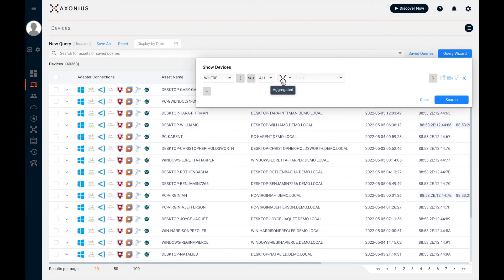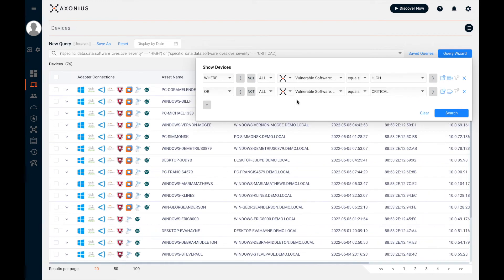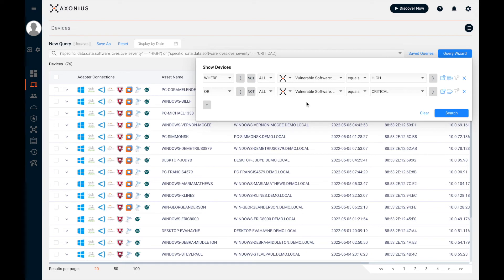You can also perform aggregated queries which look for certain conditions across any adapters you've connected. In this case, I'm looking for any device that has a vulnerability severity of high or critical. Now this information can be derived from any vulnerability source, or from any other adapter connected to Axonius that has vulnerability information. So these are some very simple queries that you can build. Any query can be built out to any level of detail you want. In a personal demo, we go into much more detail on the query wizard. But in this case, I'm just going to show you the very high level.